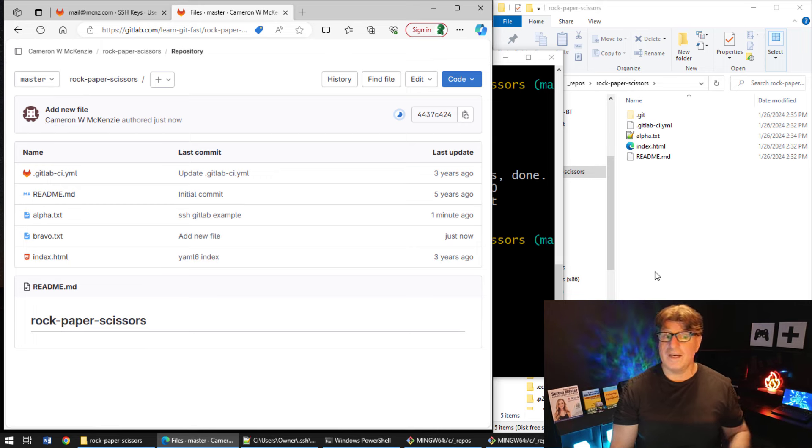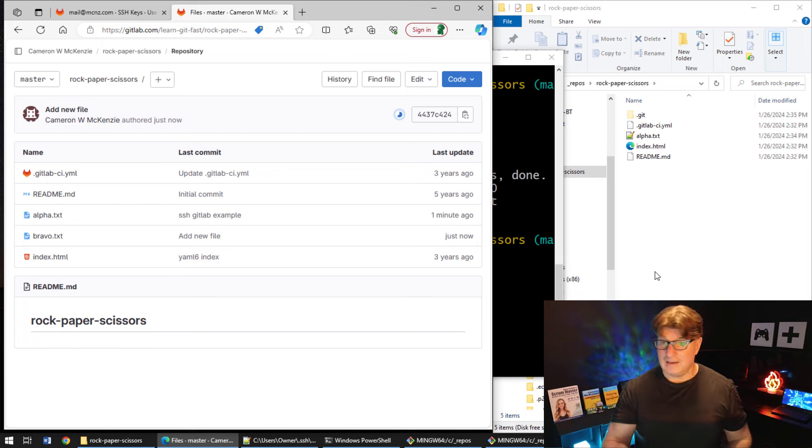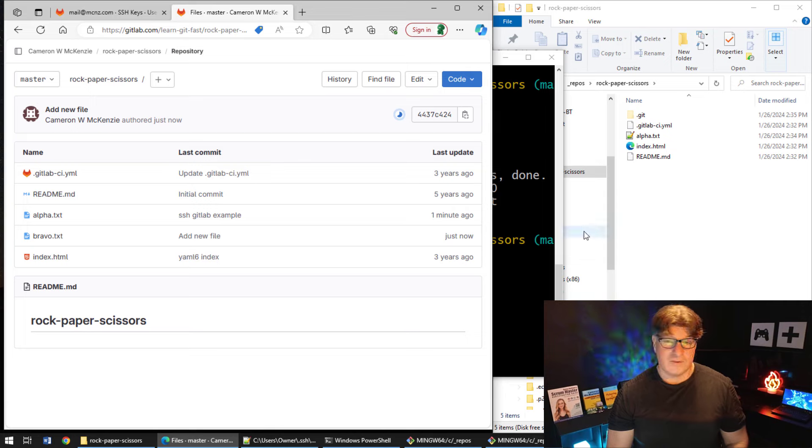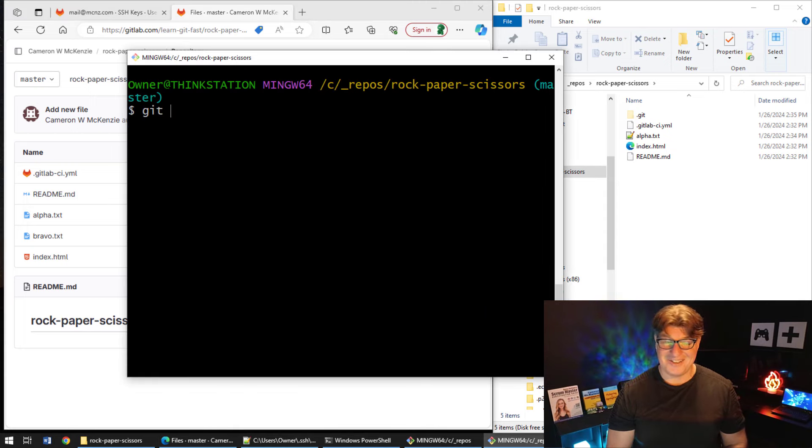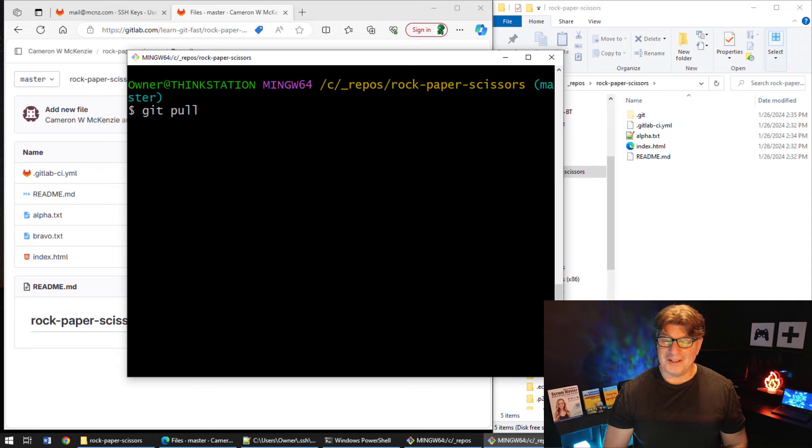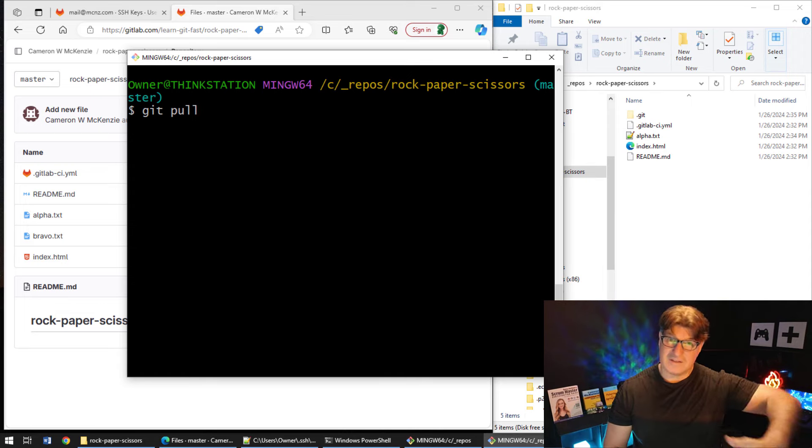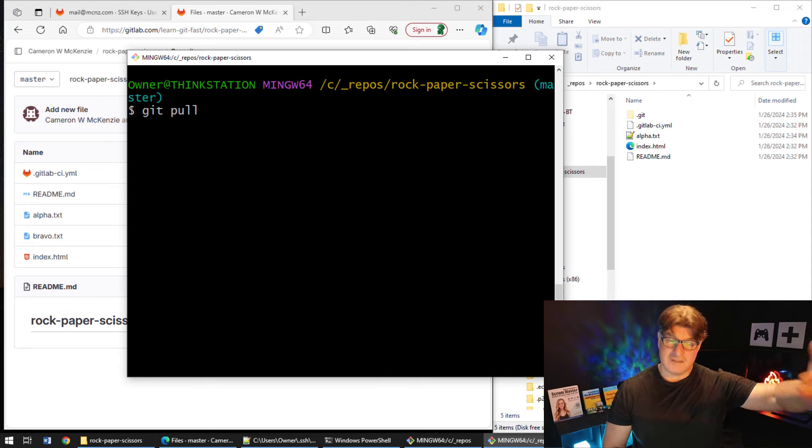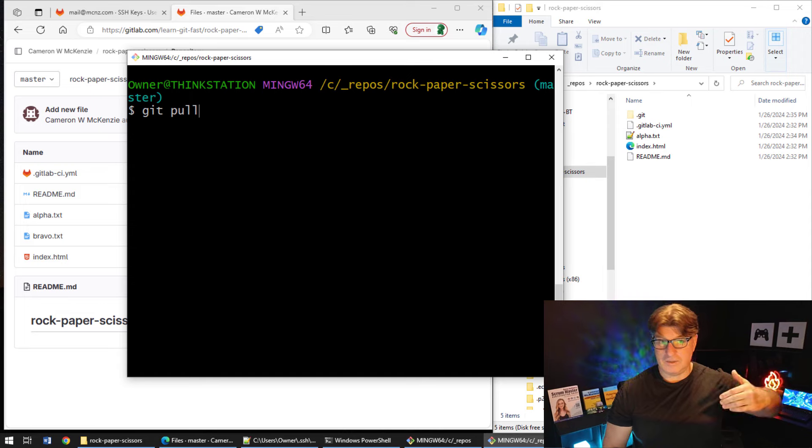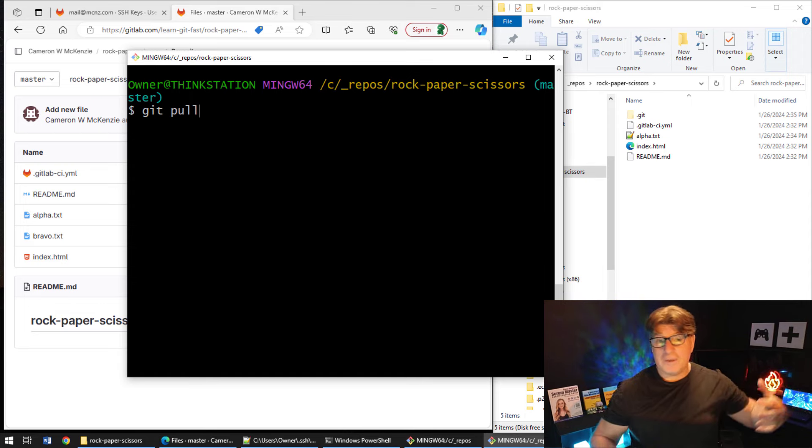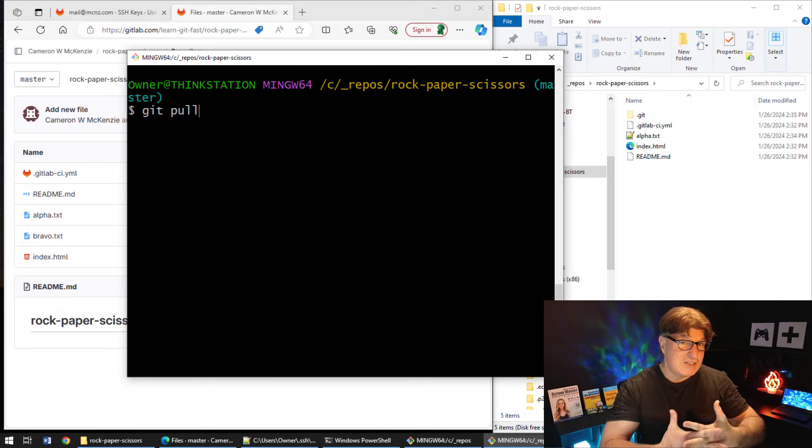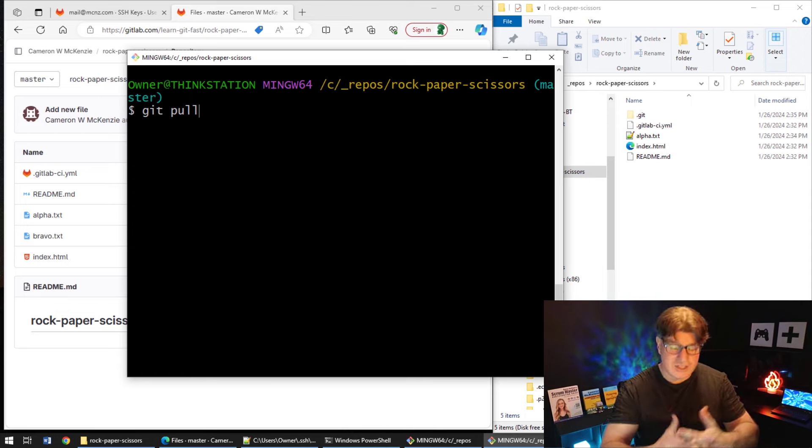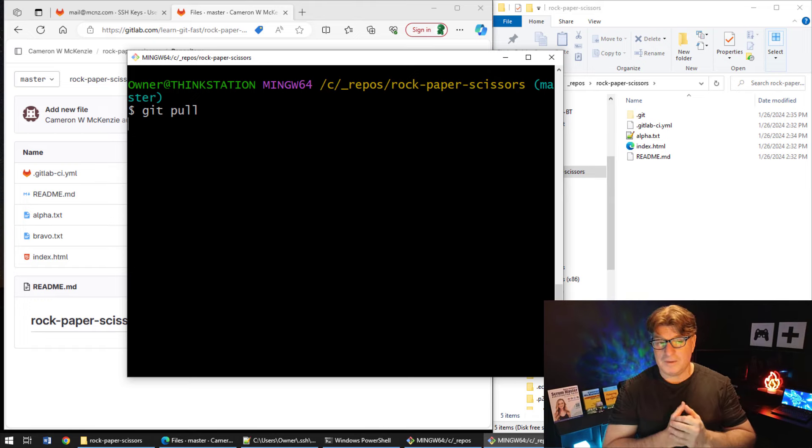Our local file system is one commit behind. It doesn't have bravo. So again, how do we solve this? Well, it's easily solved. We just say git pull, and the pull will cause Git to locally pull the changes from the server, doing that GitLab SSH key handshake behind the scenes. So we say git pull.